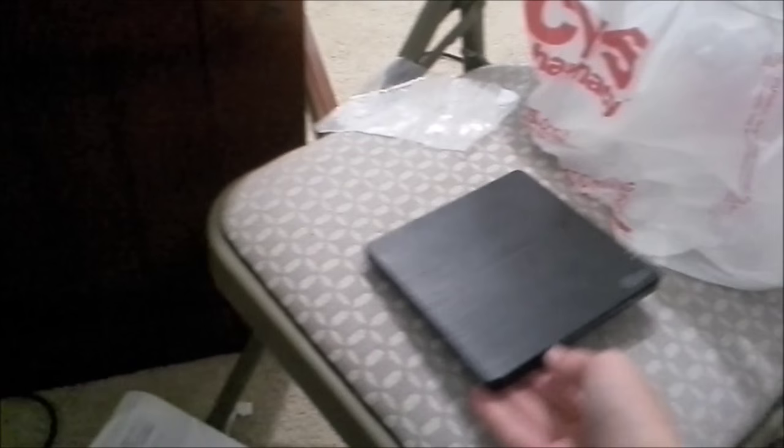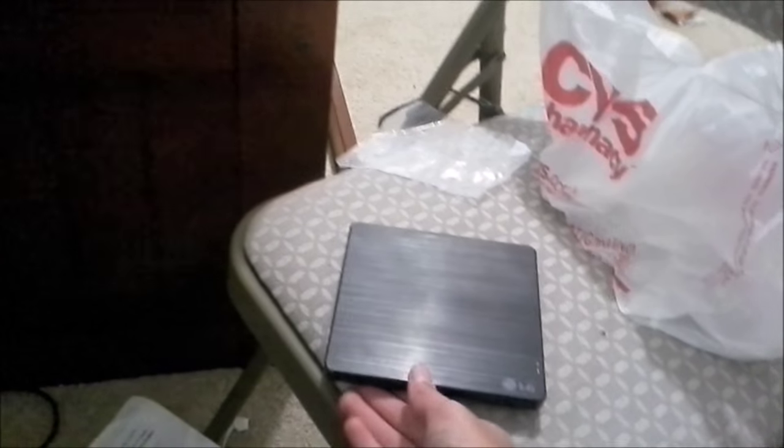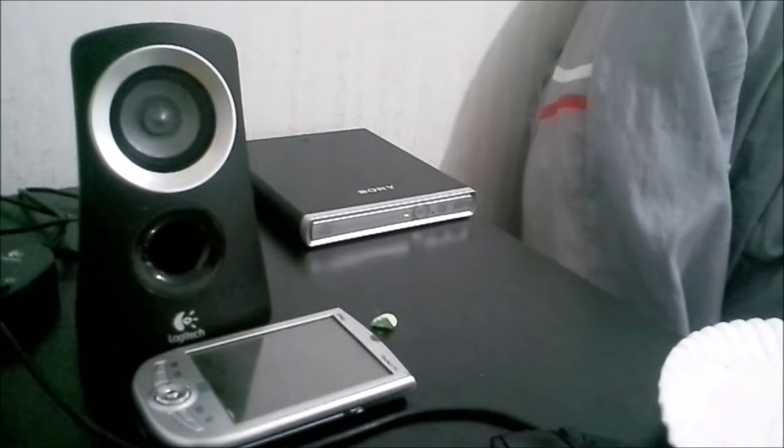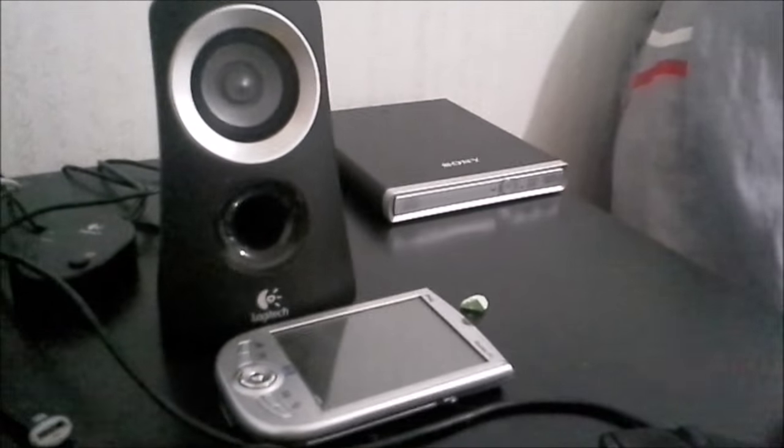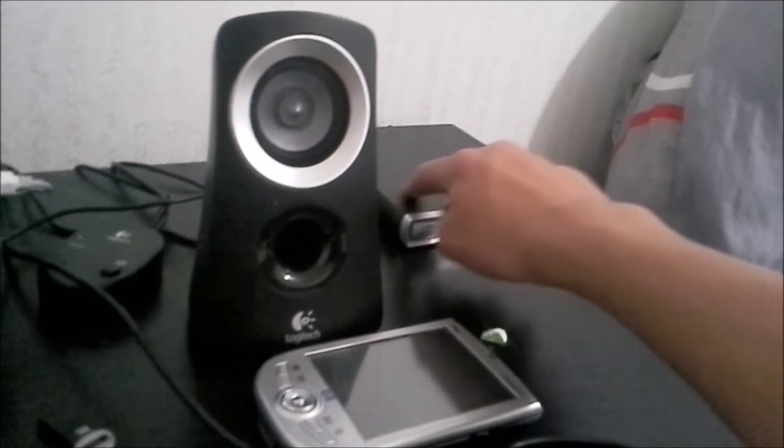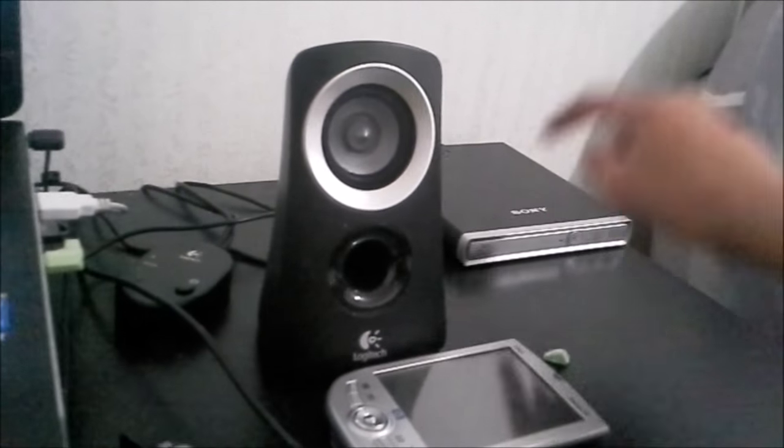The next place this LG drive is going to go is into my archive for now, until I can validate that I want something like this in my setup.